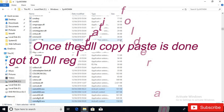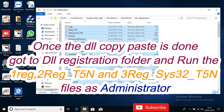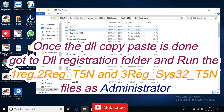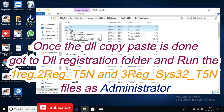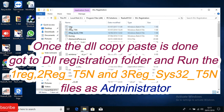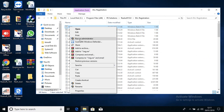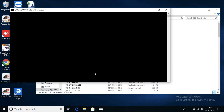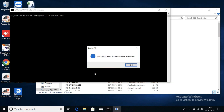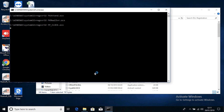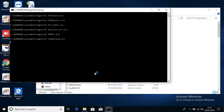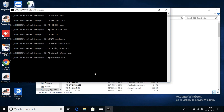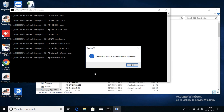Once the DLL copy-paste is done in System32 and SysWOW64, go back to the DLL Registration folder. Here, you need to run the REG files: 1REG, 2REG, and 3REG System32. Right-click on 1REG and press Run as Administrator. Whatever DLL prompts it shows, just click OK — it may appear around 20 to 29 times. This will register all the DLLs required for the real-time attendance management software.